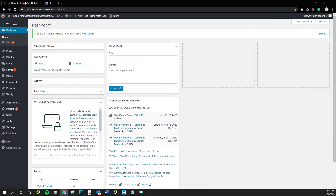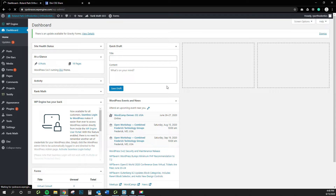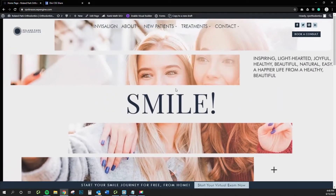Media queries, put in the most simplest terms possible, are just rules that activate a block of CSS only if a certain condition is true. A media query just activates a block of CSS that you write only if certain conditions exist at that time. One of the most common times we see this or need this is with the responsiveness of your navigation menu.